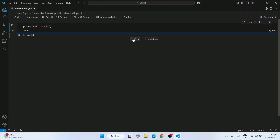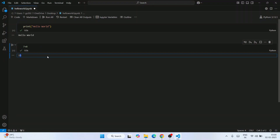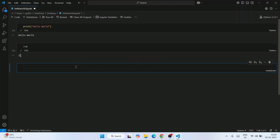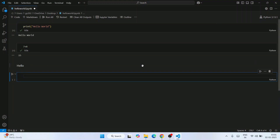Now let's add another code cell. Print a sum of two numbers — for example, type '7 + 8' and click Run. You can see the output immediately. You can also create a Markdown cell, write something like 'Hello', click the tick icon, and it renders. You can add more code cells and do all your programming inside Jupyter Notebook within Visual Studio Code.